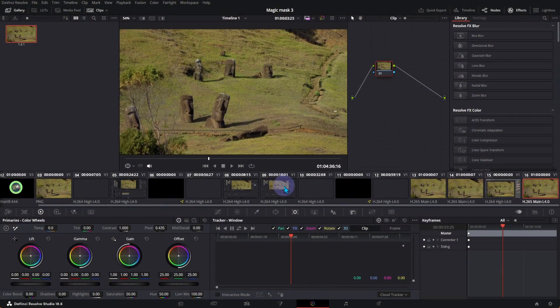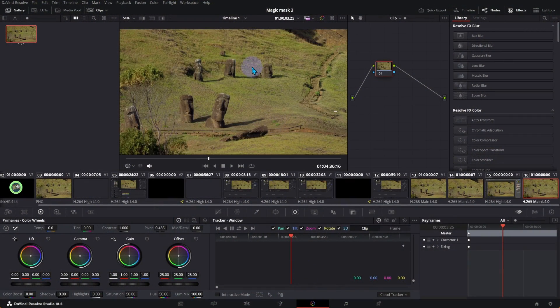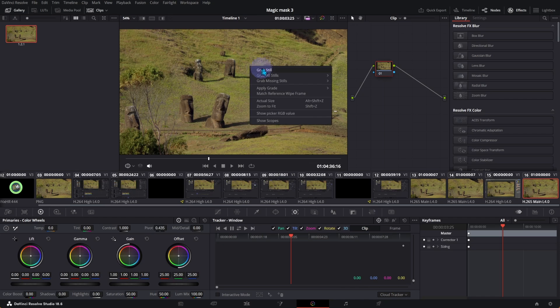Grab a still from the video. Save the picture and open it in Photoshop.